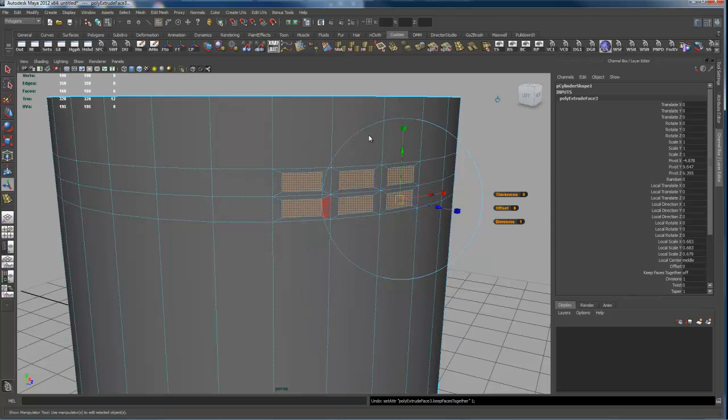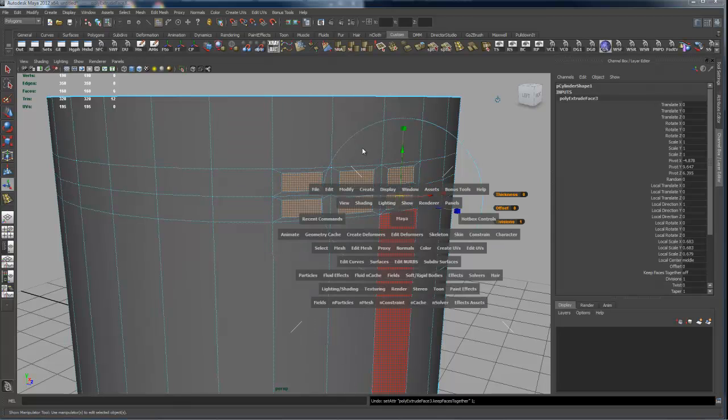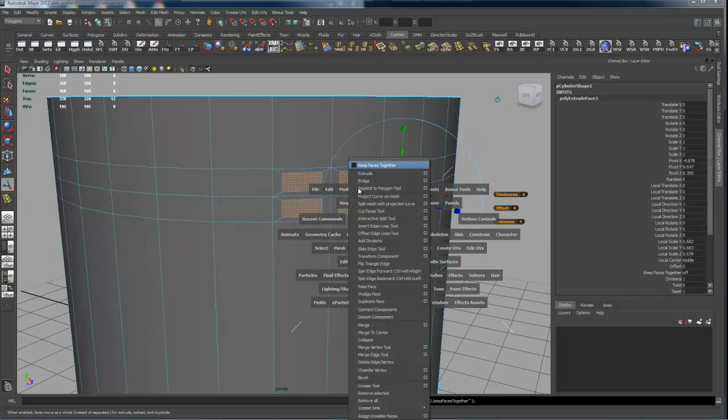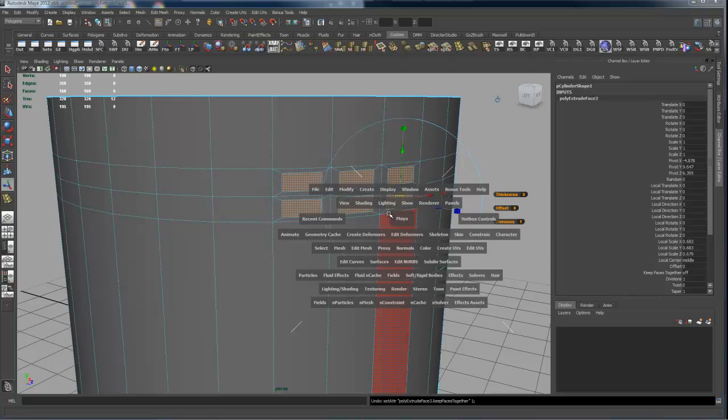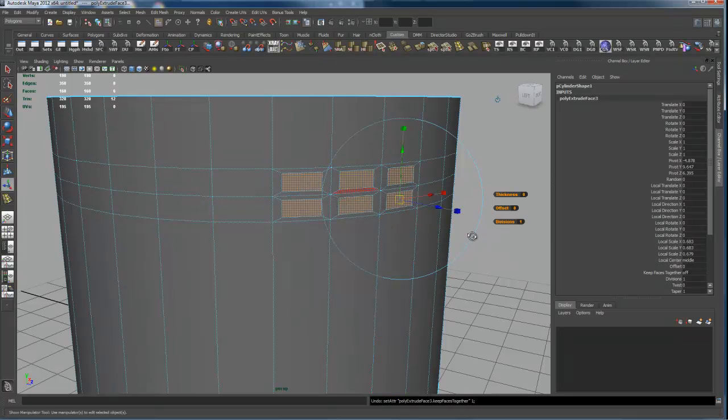Okay, see with these guys scaling independently, if I go back to Edit Mesh, you see I accidentally turned Keep Faces Together off. If I turn that back on there, it doesn't do anything.